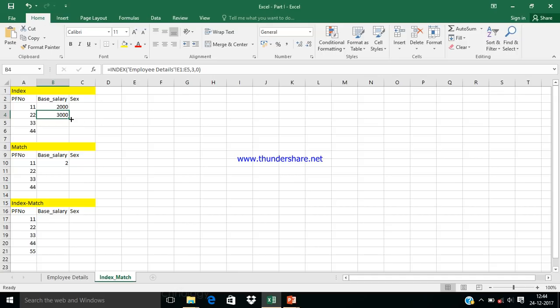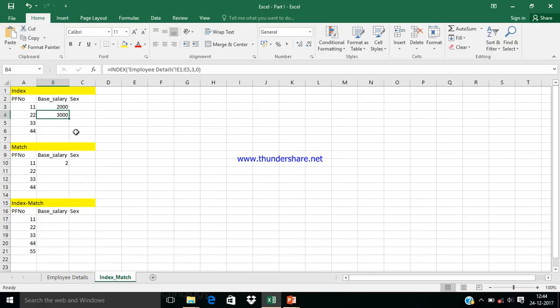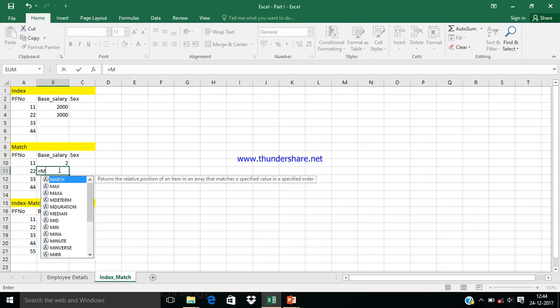We're getting the value 3000 — if you see PF number 22, the base salary at that row is 3000. But this is not a dynamic result. In order to make it dynamic, we use the MATCH function.